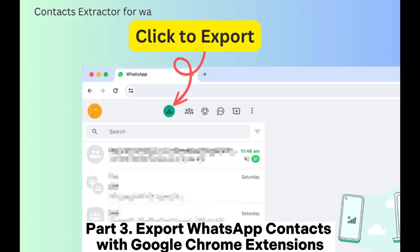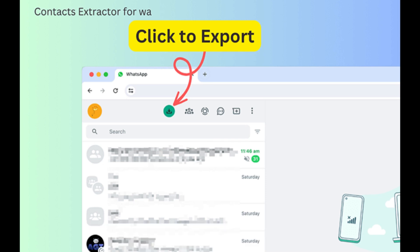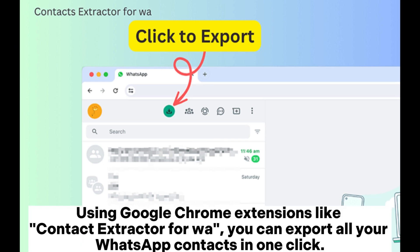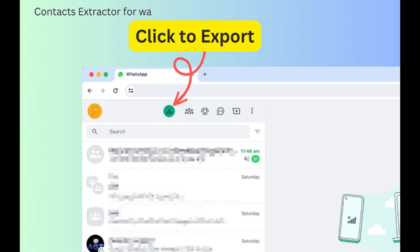Part 3: Export WhatsApp contacts with Google Chrome extensions. Using Google Chrome extensions like Contact Extractor for WA, you can export all your WhatsApp contacts in one click.